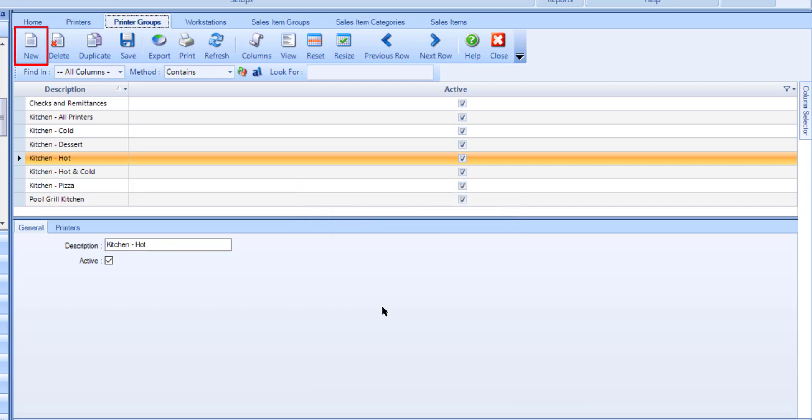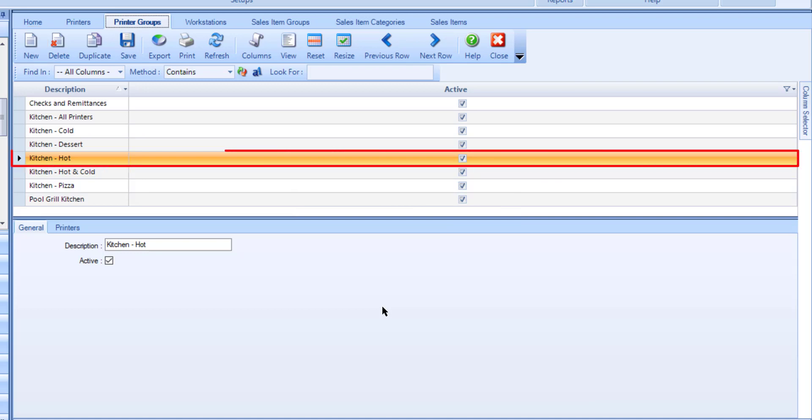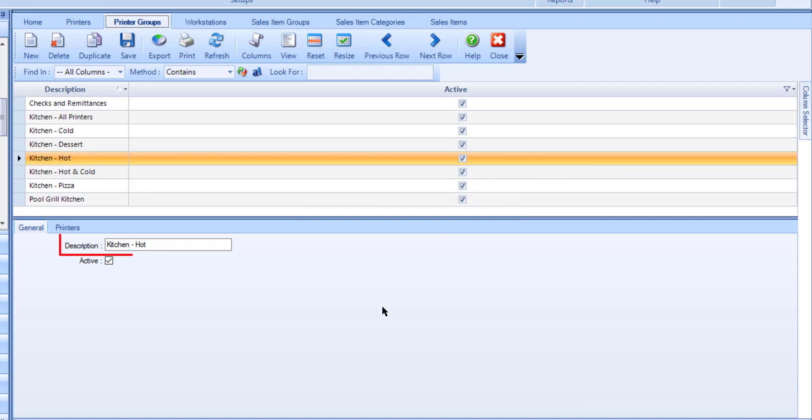Select New to add a new printer group or select an existing group to review or make edits to it. Use the description field to enter a name for the group with a max of 30 characters, for example hot or cold.